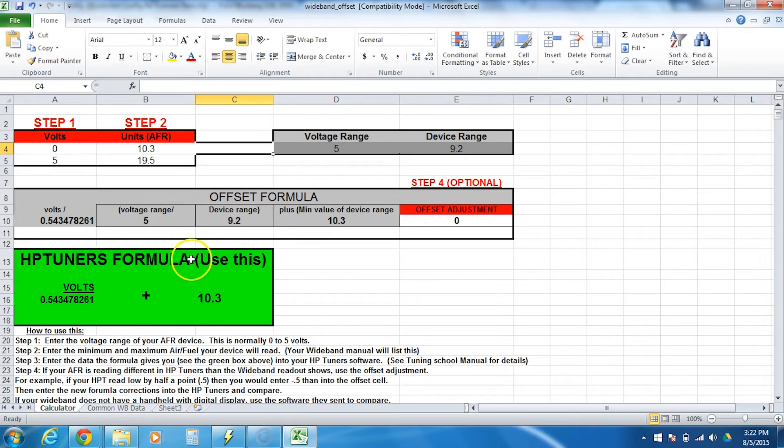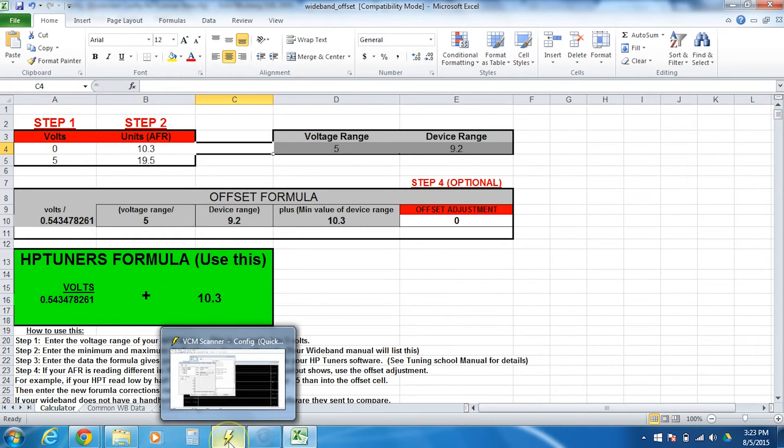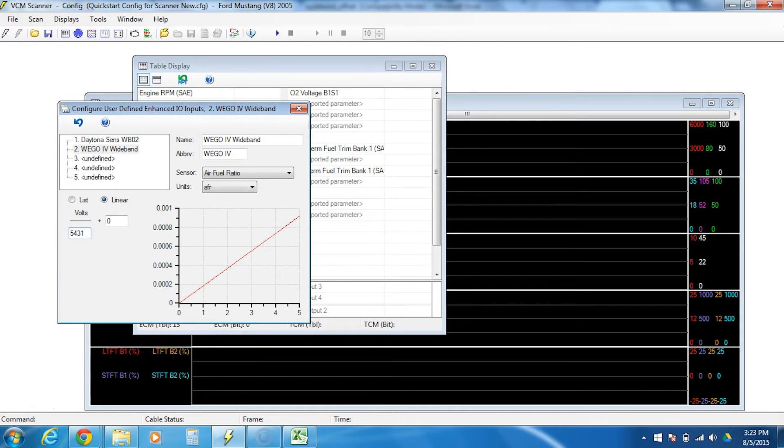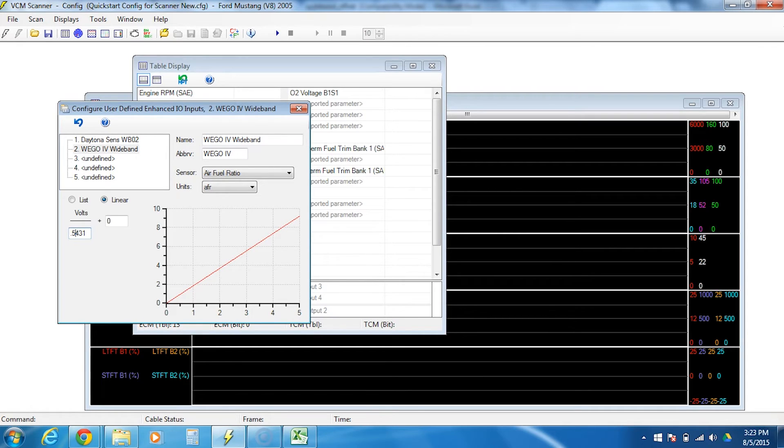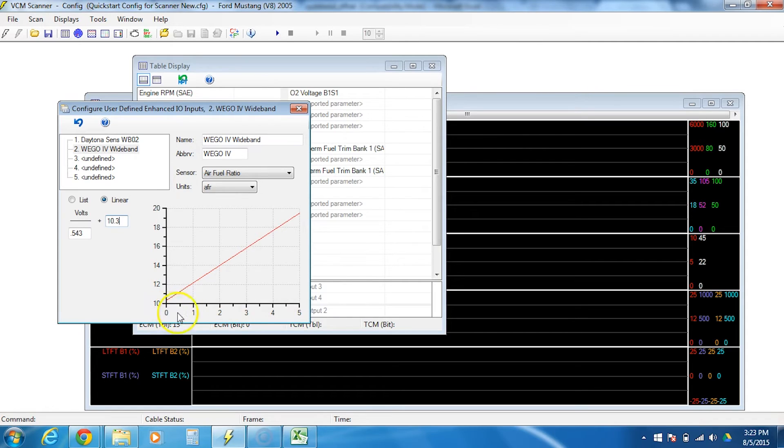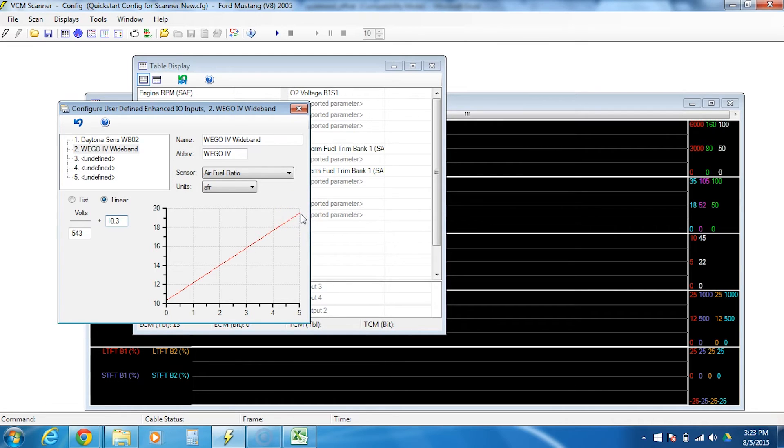The HP tuners formula is going to be 0.543 plus 10.3. And we'll go ahead and plug that in by skipping over to the HP tuner software. 0.543 is going to go in the bottom. Plus 10.3. And you can double check your work by looking at the red line and seeing where it goes. The bottom here is zero to five volts. So at zero volts, it should say 10.3, which it does. And at five volts, it should say 19.5, which it does. So now we know this is going to read as close as possible when we hook everything up and test it the first time.